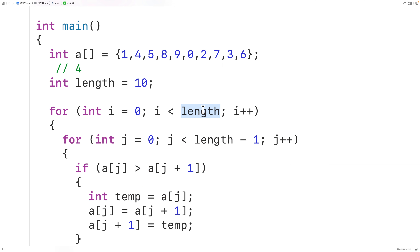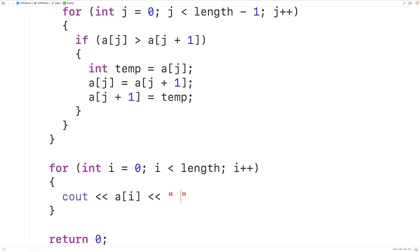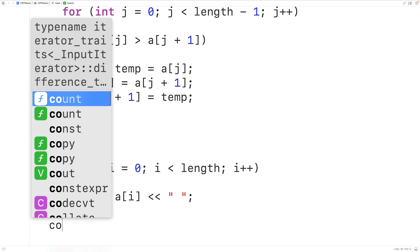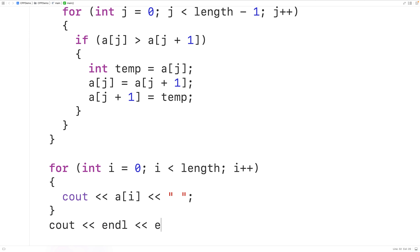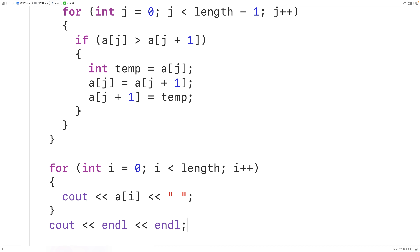The inner loop performs a pass through the array; the outer loop performs 'length' number of passes. We'll output the elements after performing the algorithm to confirm they've been sorted. We add another loop with counter i going from 0 up to but not including length, outputting each element with cout followed by a space, then two endlines. When we save, compile, and run, we see the sorted values from 0 to 9.